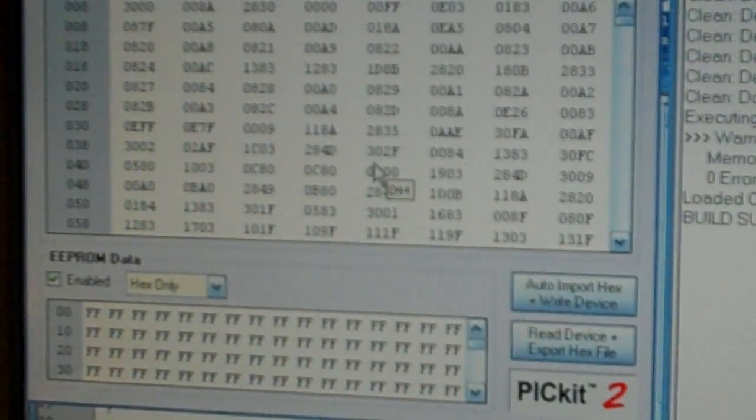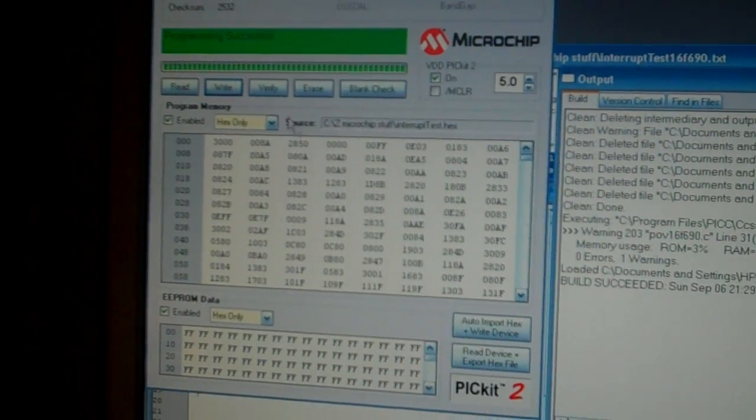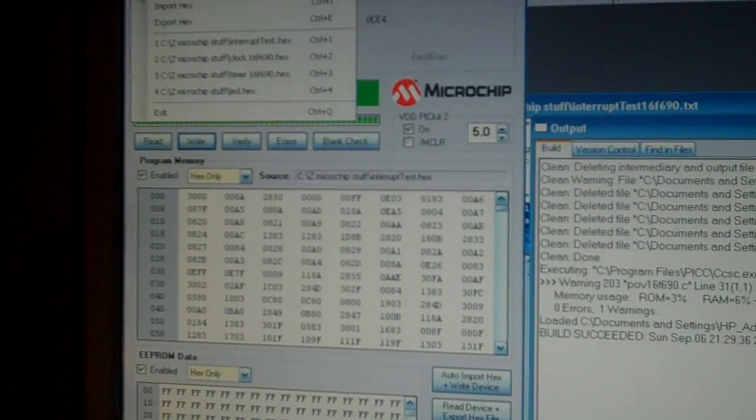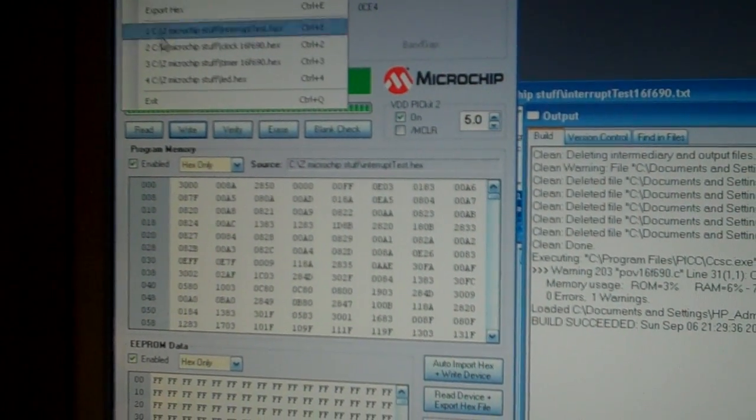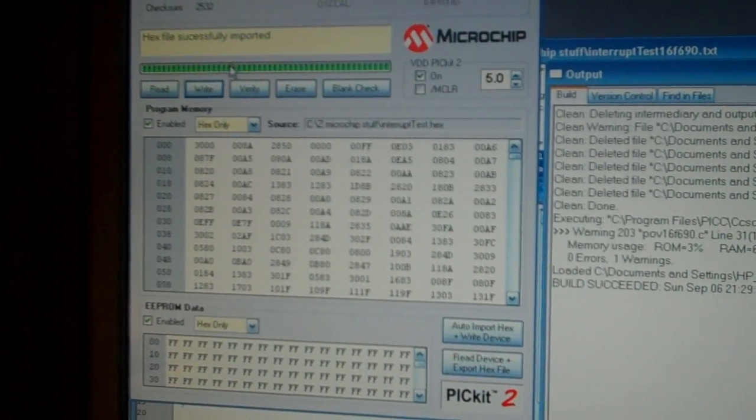Now I'm going to go down here to my task bar and click PICkit2. I'm going to zoom out a little bit. This is the PICkit2 window right here. I'm going to go up here and go file.